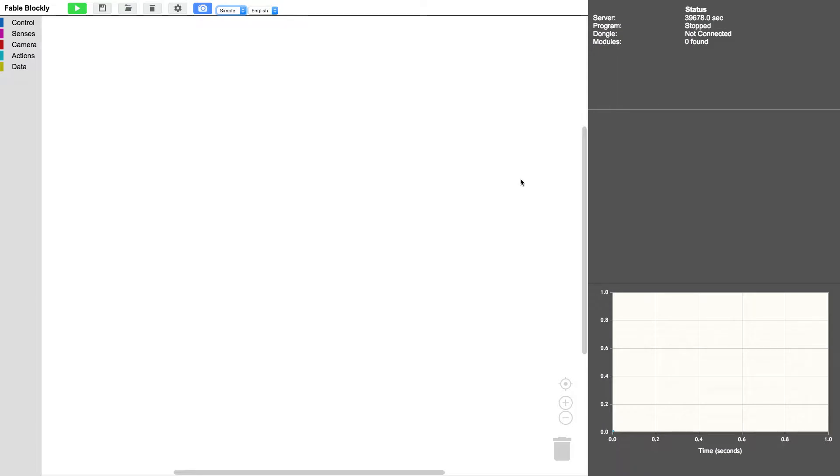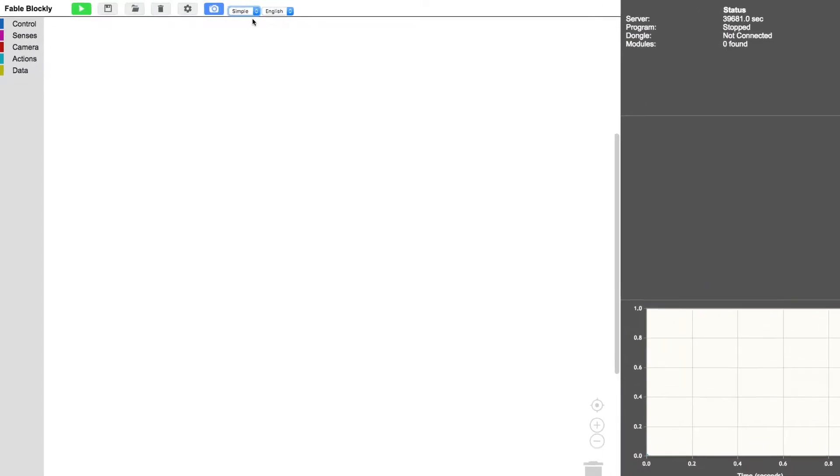Okay, so the first thing we need to do is to go up here and change from simple into full version, like this.